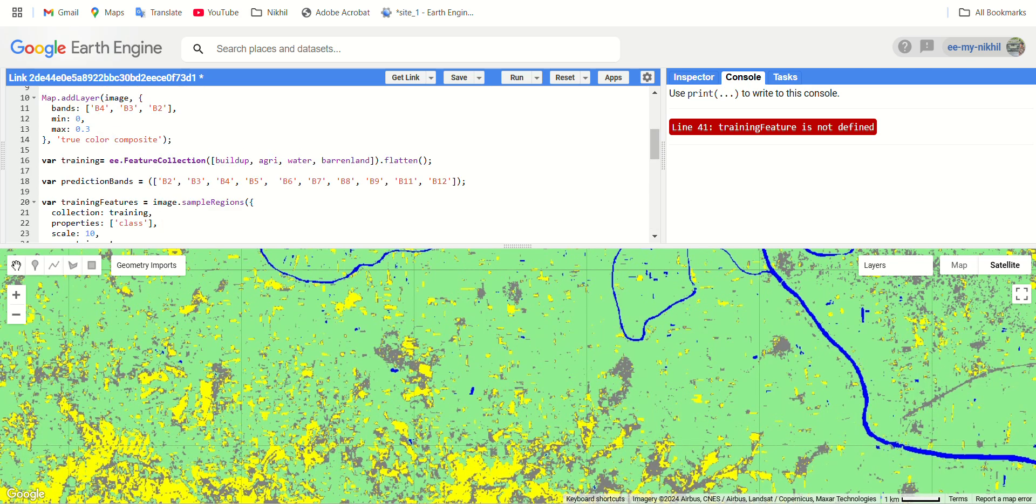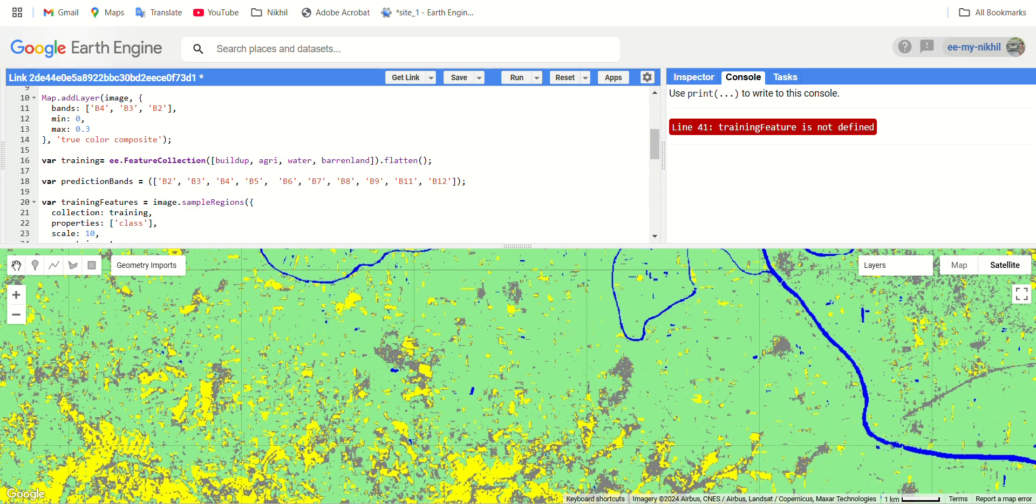Hello guys, welcome to our next video in the playlist of Google Earth Engine for land cover applications. In today's video we are going to assess how we can do accuracy assessment of supervised classification. In our previous video we covered how to do supervised classification in Google Earth Engine with valid training inputs.